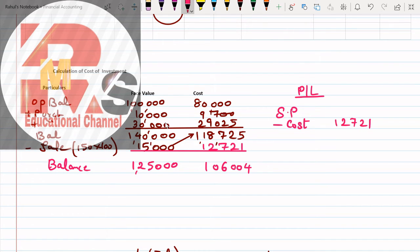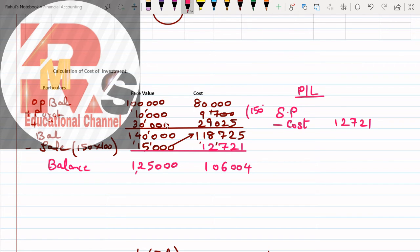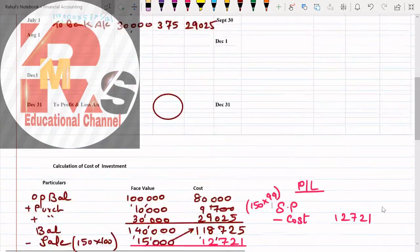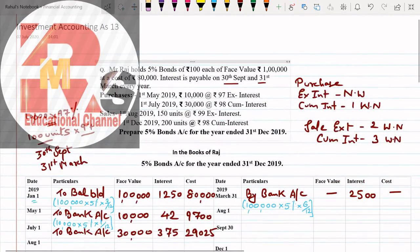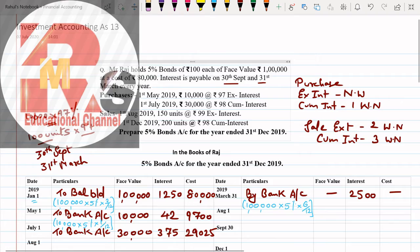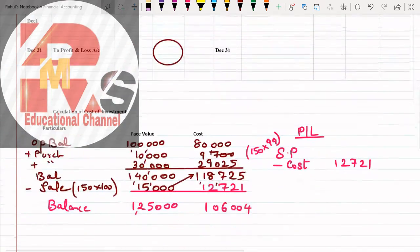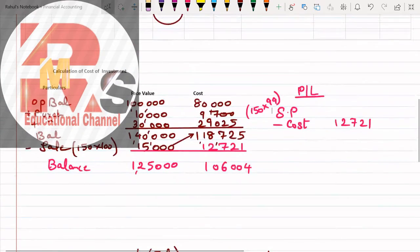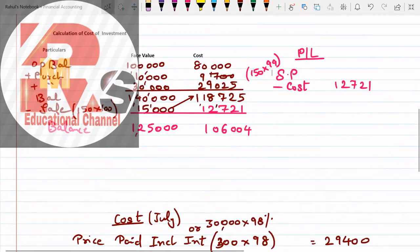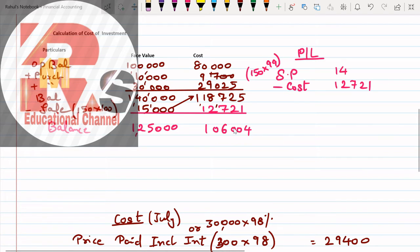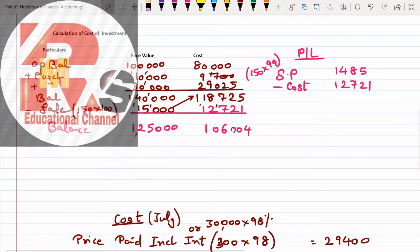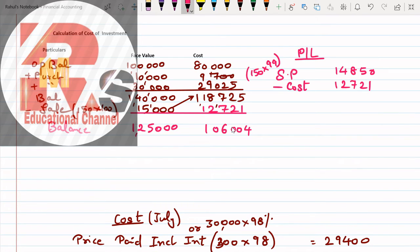What is our cost? Our cost is 12,721. Now you have to choose selling price. How much is the selling price from the question? We have sold 150 units at 99. So 150 multiplied by 99, we will get the selling price. That comes to 14,850.